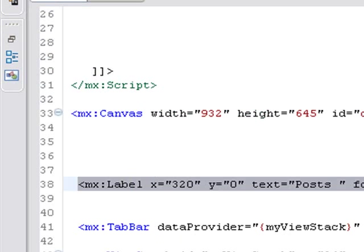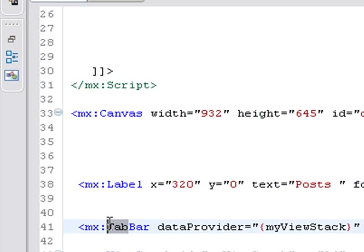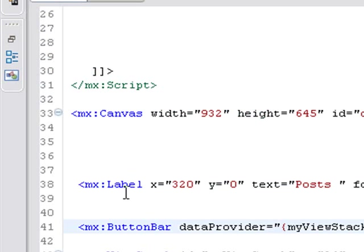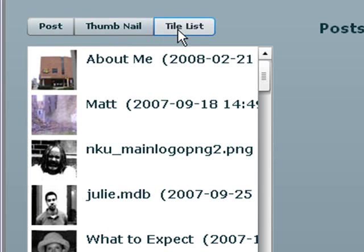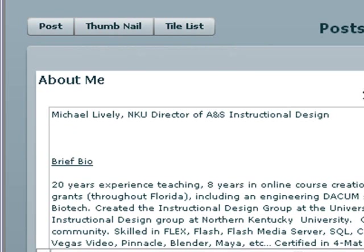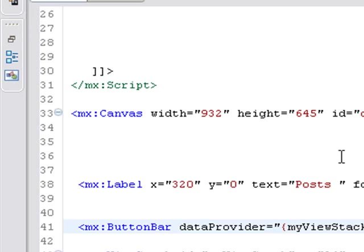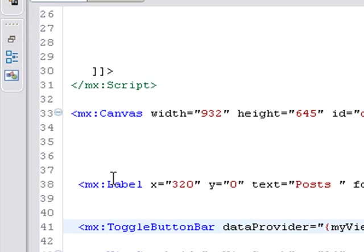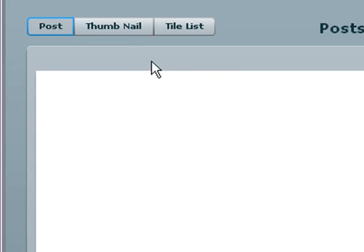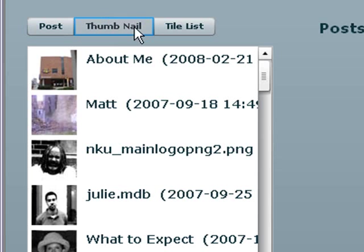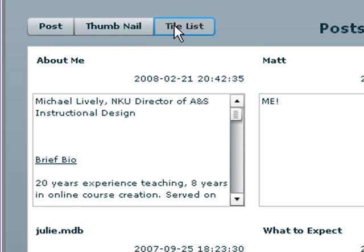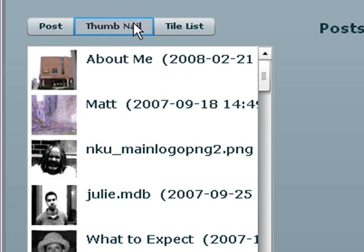And now let's change that to a toggle bar or a button bar. So we can just go back to tab bar and change it to button bar. And run that. And now we have a button bar, but it doesn't keep track of where I was. So let's change it to a toggle button bar. And save that and run that.